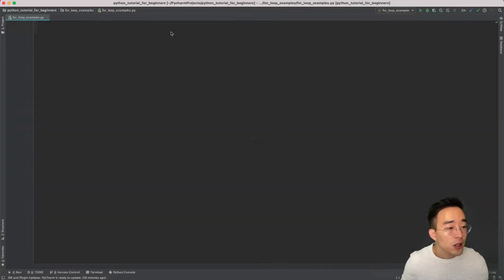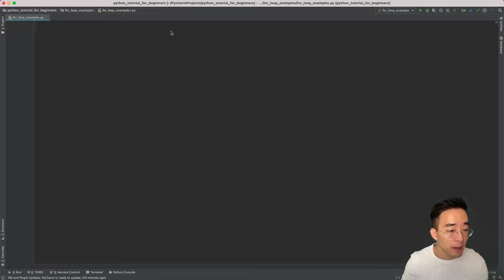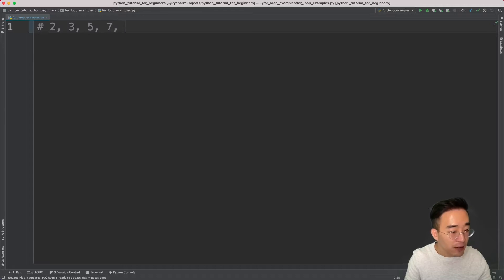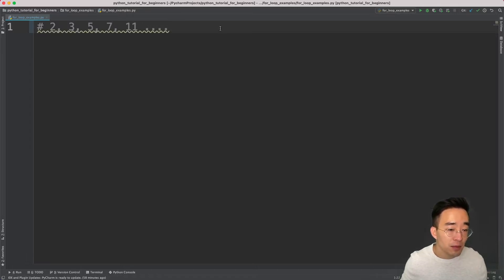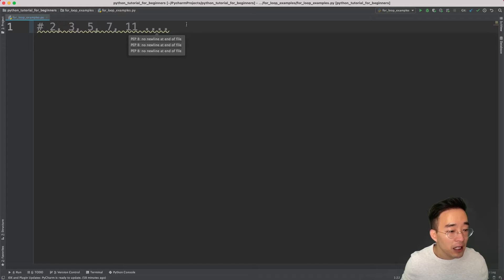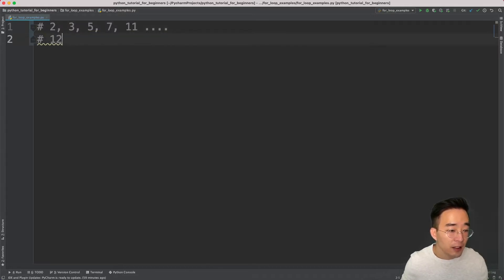The first example is to write a function that checks whether a given number is a prime number. A prime number is a positive integer greater than one that does not have any factors other than one and the number itself. For example, 2, 3, 5, 7, 11 are prime numbers because they are not divisible by anything other than one and themselves. A non-prime number like 12 can be divisible by other factors.